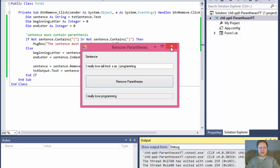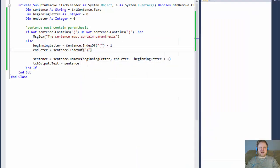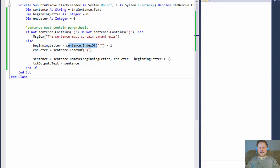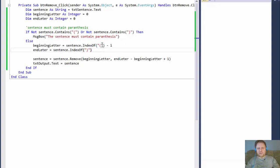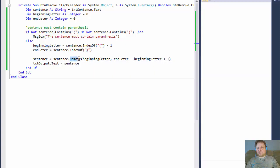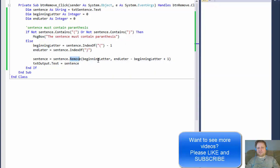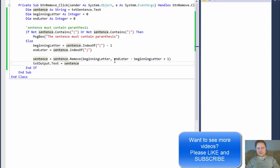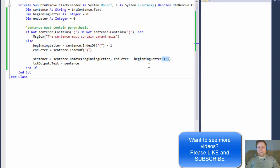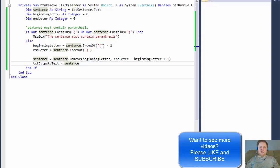So yeah, there you have it. Fairly simple. This is basically just the use of the index of to get the beginning of the string that we want to replace or remove. Which is characterized by the beginning parentheses. We will get the end, which is the ending parentheses. And then we will remove it from the string. Basically, we will go to the beginning and the end minus the beginning letter. That gives us the length of the string that we want to remove. And we will add one to it to include the closing parentheses. All right. So that's all for now. I hope it was helpful and I'll see you next time. Take care.